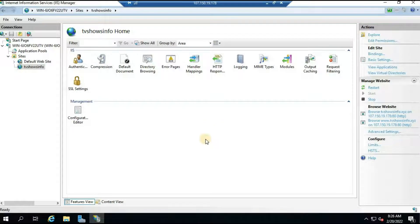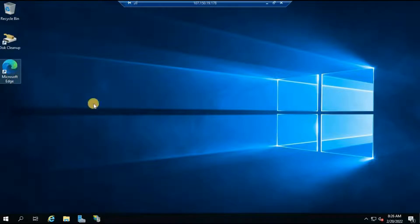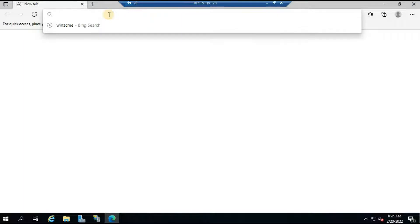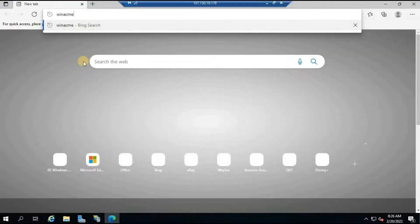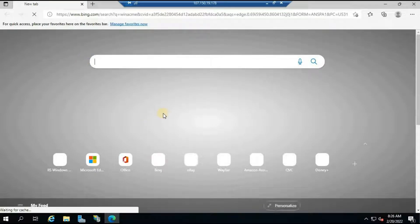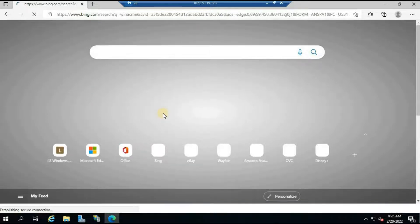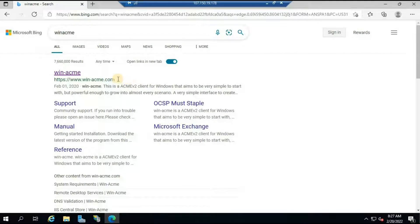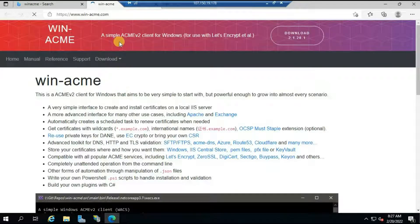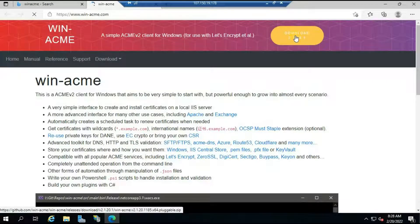First, log into your VPS. I am using Pi VPS — you'll find the link in the description. Once logged in, open an internet browser. I'll open Microsoft Edge and search for a keyword called 'win-acme'. Win-acme is a tool that allows you to install a free SSL certificate on your VPS. Once the search is complete, you should see a domain called win-acme — click on it to go to the official website.